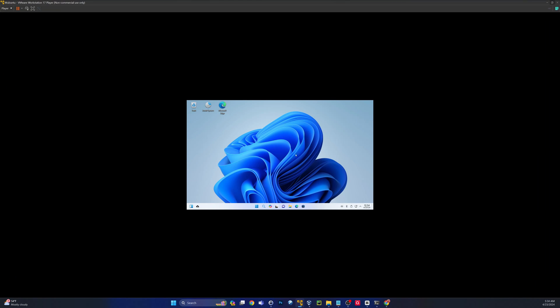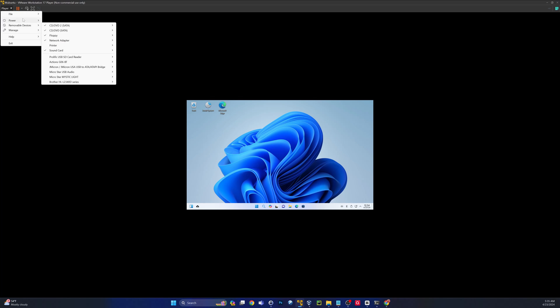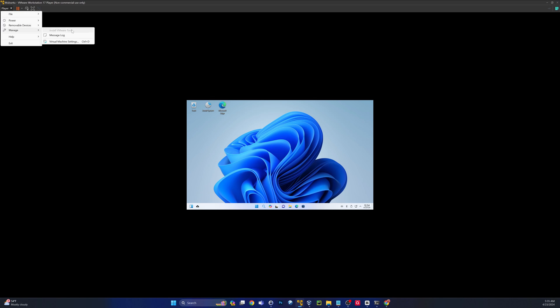VMware tools is not installed by default, obviously. And I don't think we can do it through the UI, but let's check. Yeah, it's going to be greyed out here. So we're going to have to use the OpenVM tools.